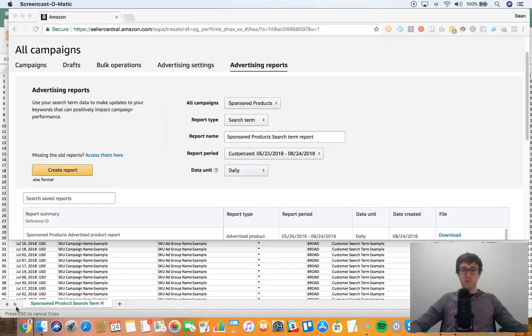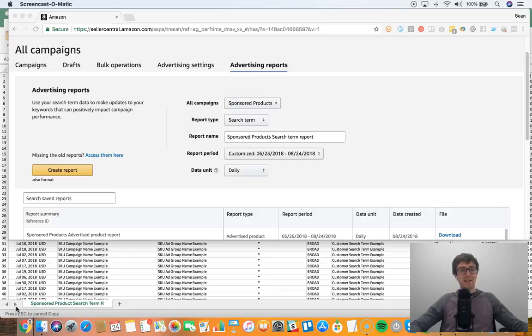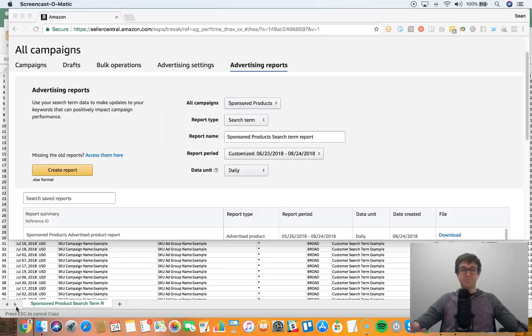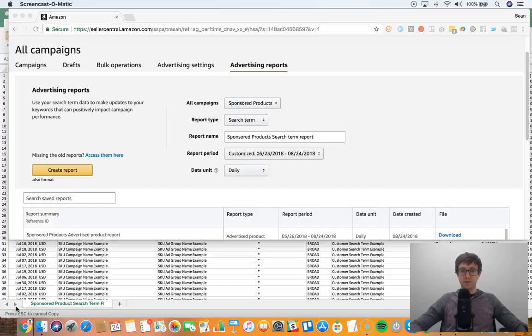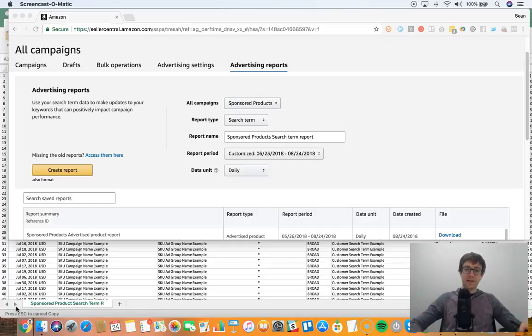So for example, if I want to troubleshoot a problem that needs some custom analysis, then I'll go ahead and do this. So let's go ahead and jump in.